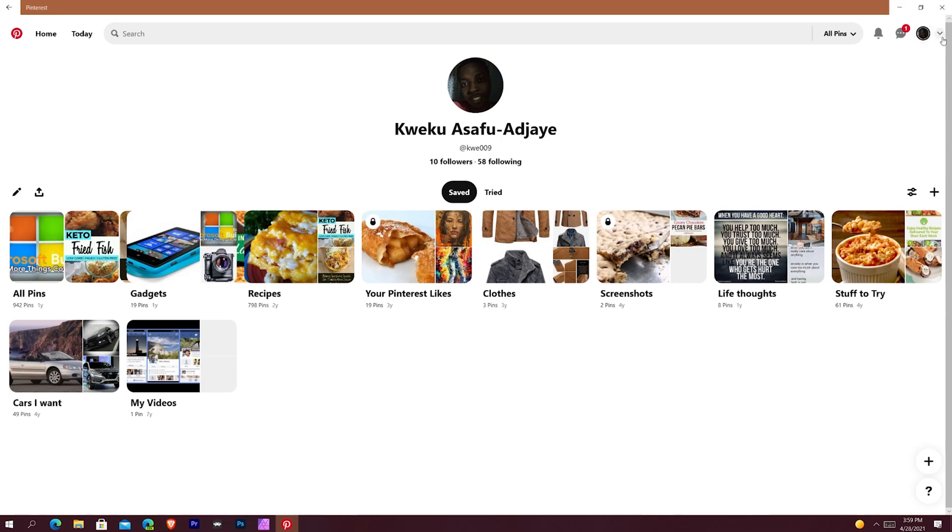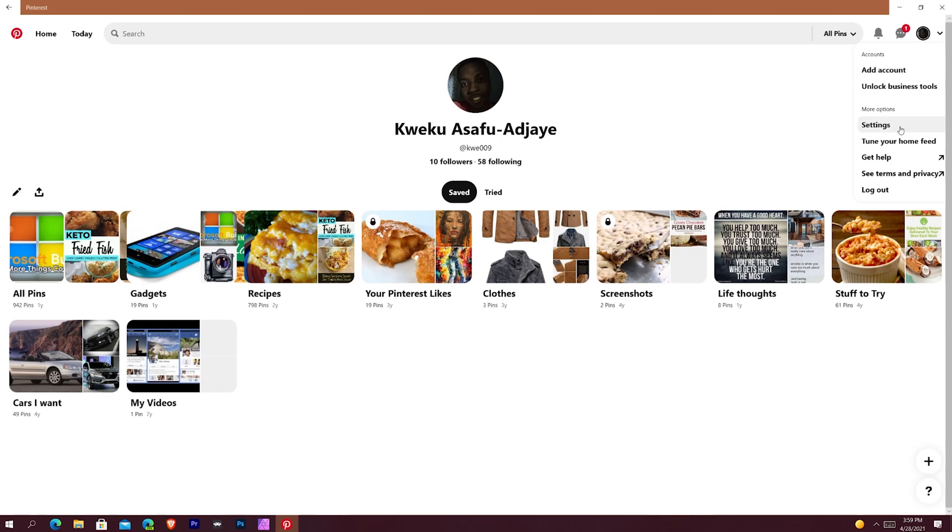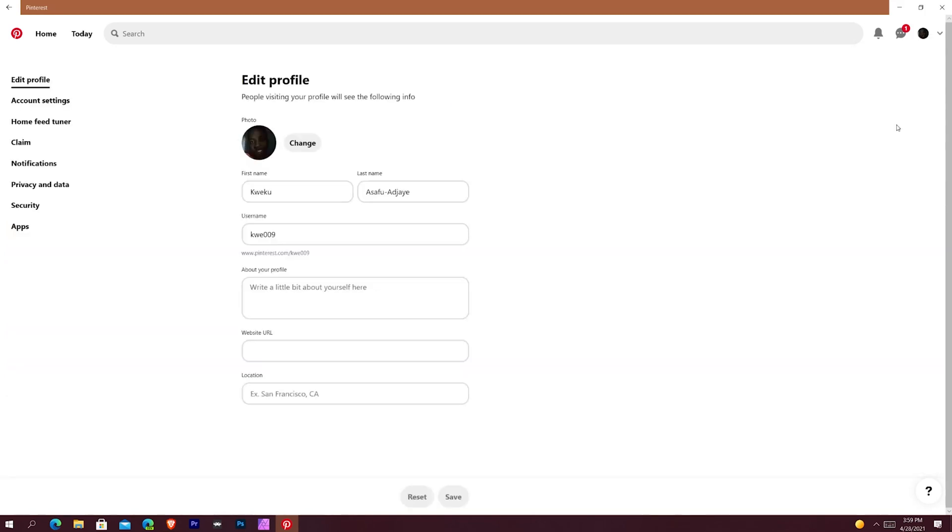One last thing to look at is this dropdown arrow that I talked about earlier. This allows you to add an account, unlock business tools so if you're a business you can get people on there, you can track things, and then Settings.